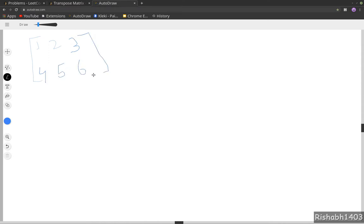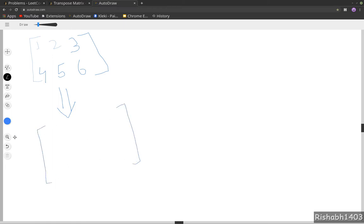When we transpose the matrix, the rows become the new columns and the columns become the new rows. So let's say we get a new matrix now.